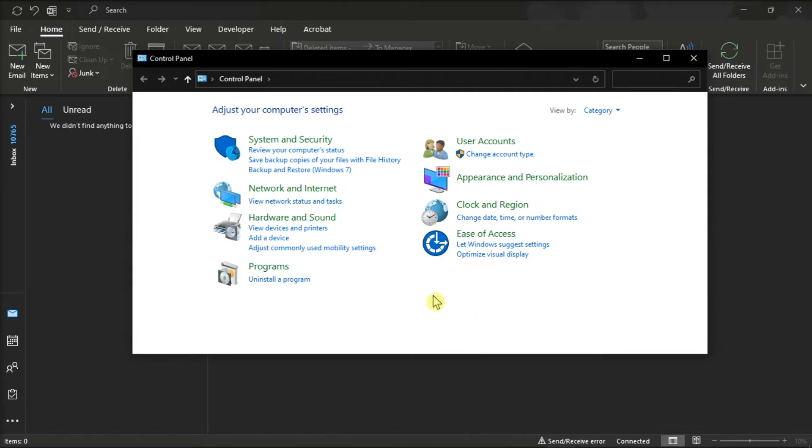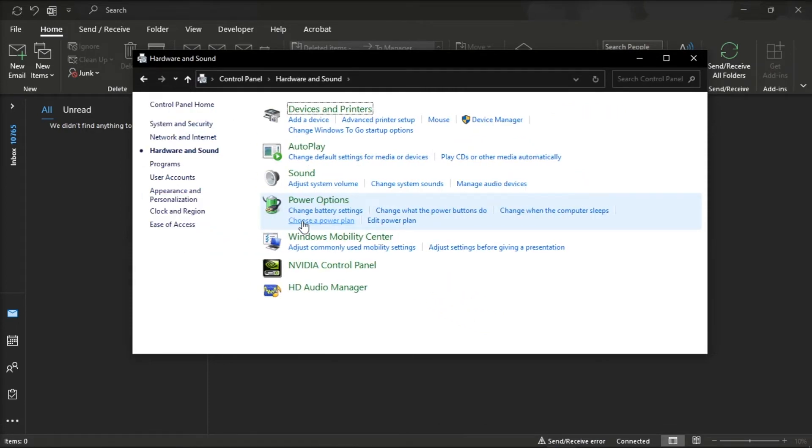On the window, select the option Hardware and Sound, and then click Change System Sounds under the Sound section.